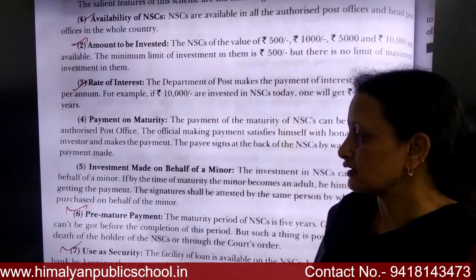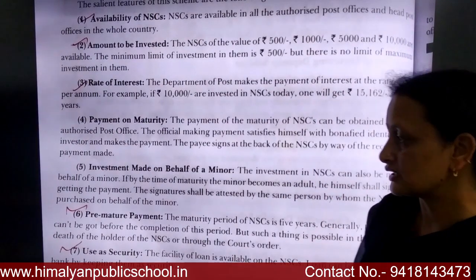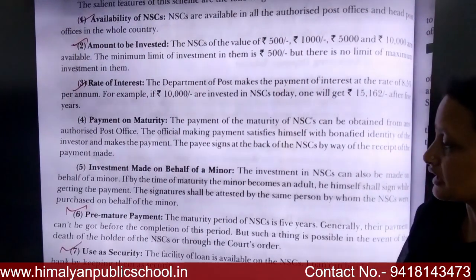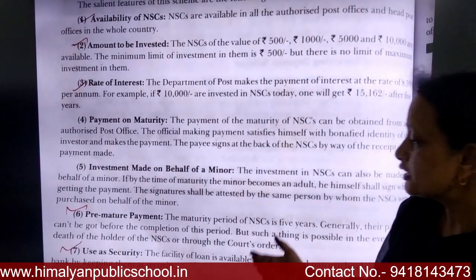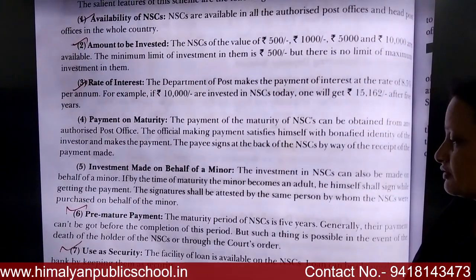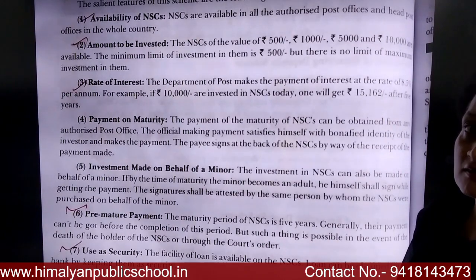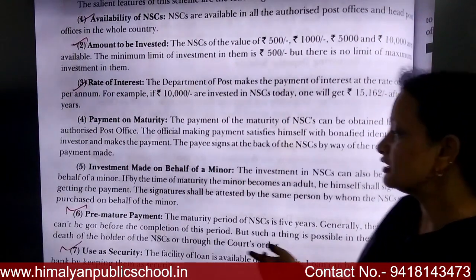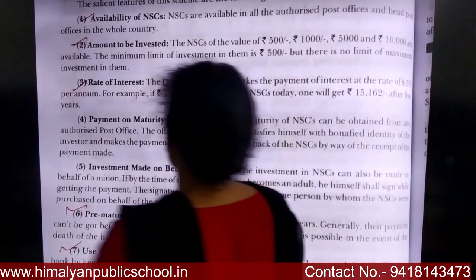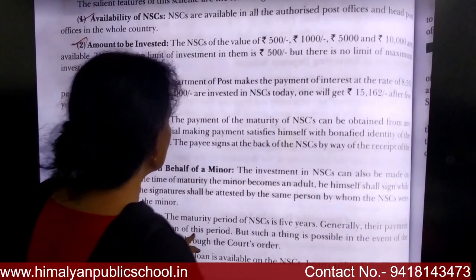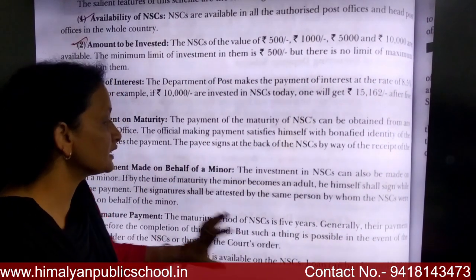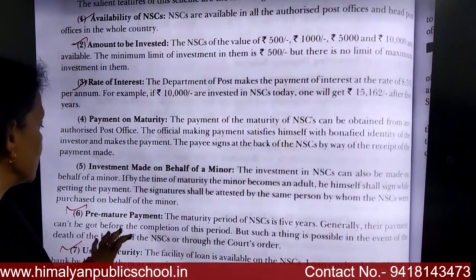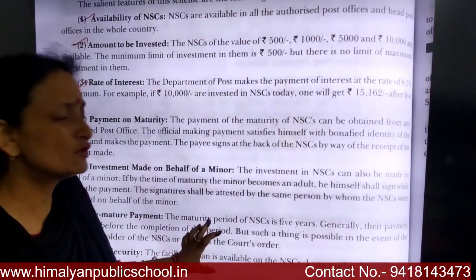Pre-mature payment: Generally, the maturity period of NSC is 5 years, and payment can only be obtained after the completion of this period. However, pre-mature payment is possible in certain cases, such as in the event of the death of the NSC holder.